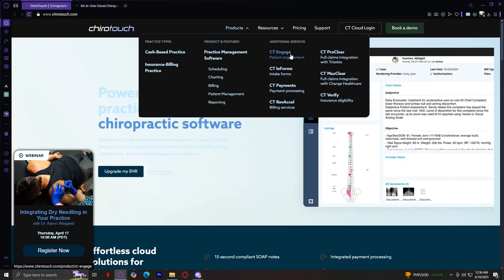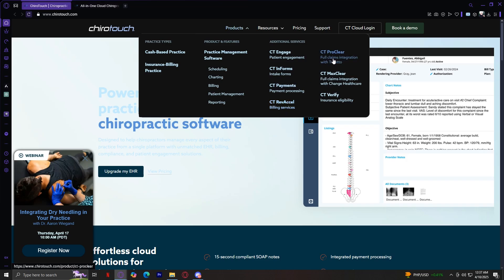Let's move on to the additional services, starting with CT Engage, a patient engagement tool that facilitates communication through automated texts, emails, and appointment reminders. CT Informs is a digital form solution that allows patients to complete necessary paperwork online, reducing administrative workload. CT Payments is a seamless payment processing system supporting online, in-office, and mobile transactions. CT RevAxel is a revenue acceleration service designed to enhance cash flow and improve financial management. CT ProClear is an insurance verification tool that ensures eligibility confirmation before patient visits. CT MaxClear is designed for optimizing claim submissions and ensuring quicker reimbursements. CT Verify is a tool that simplifies insurance verification, reducing errors and processing delays.